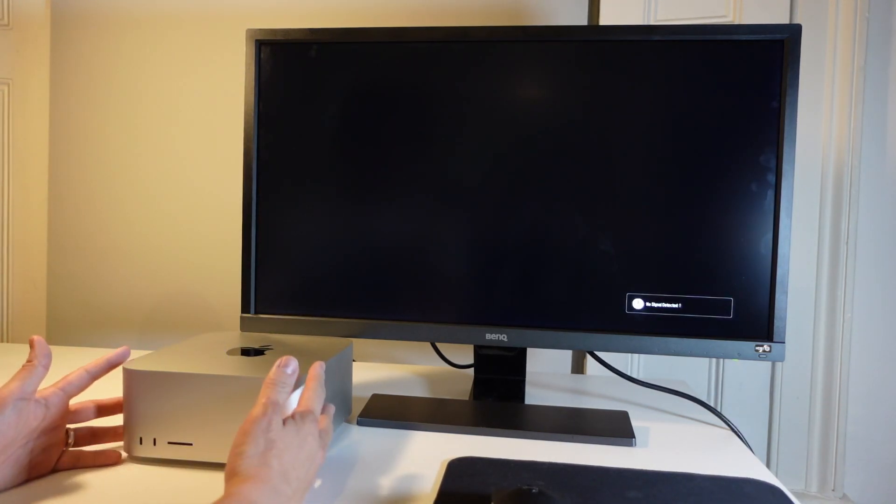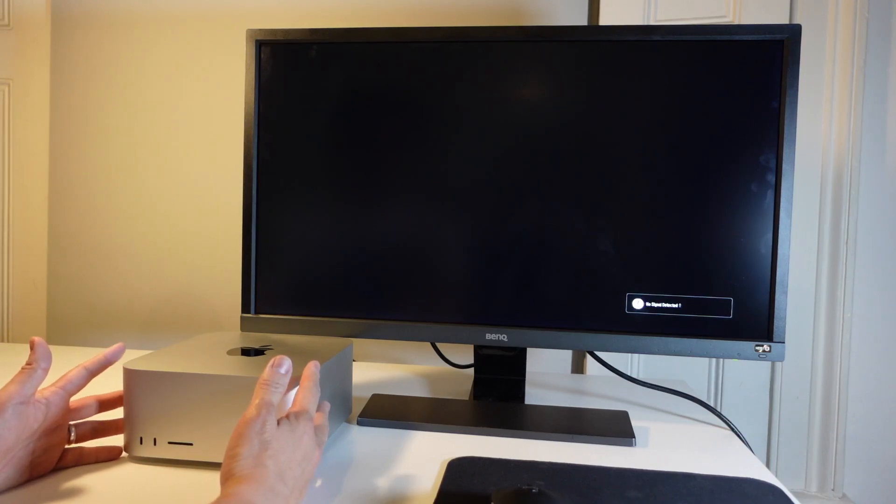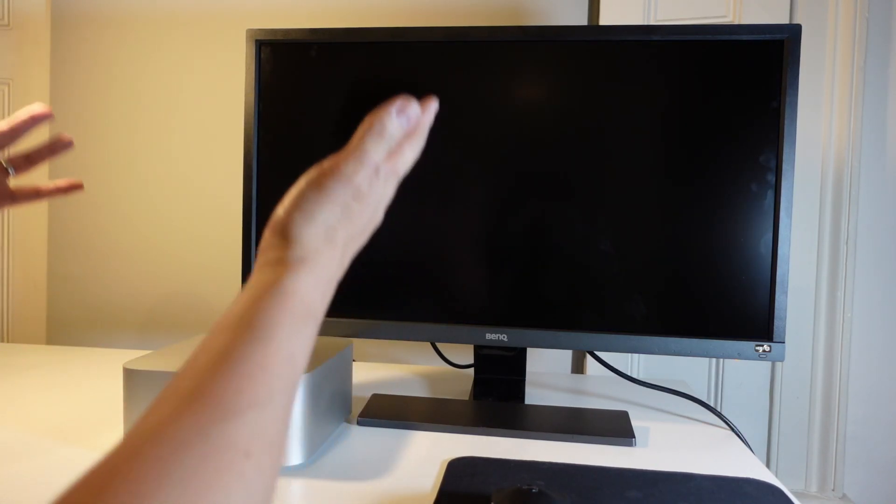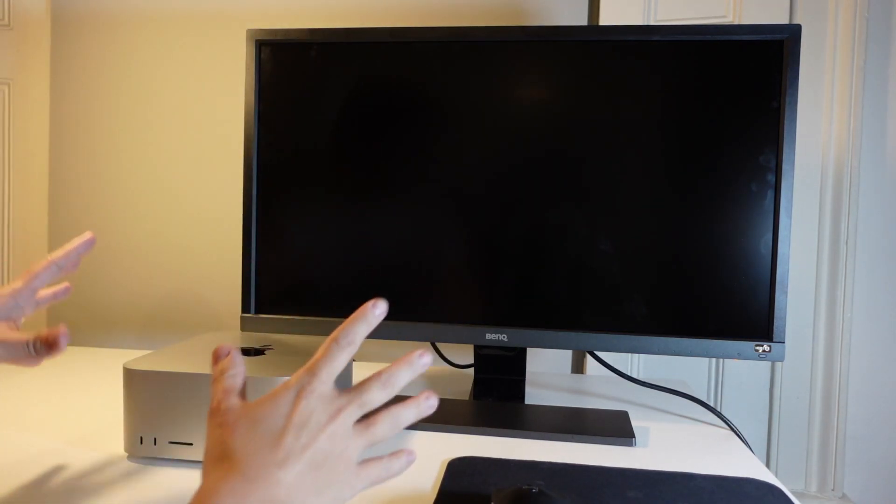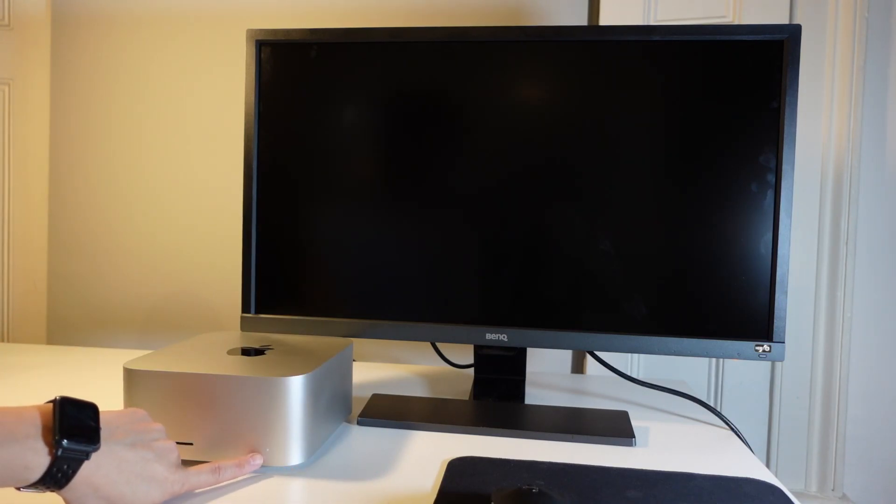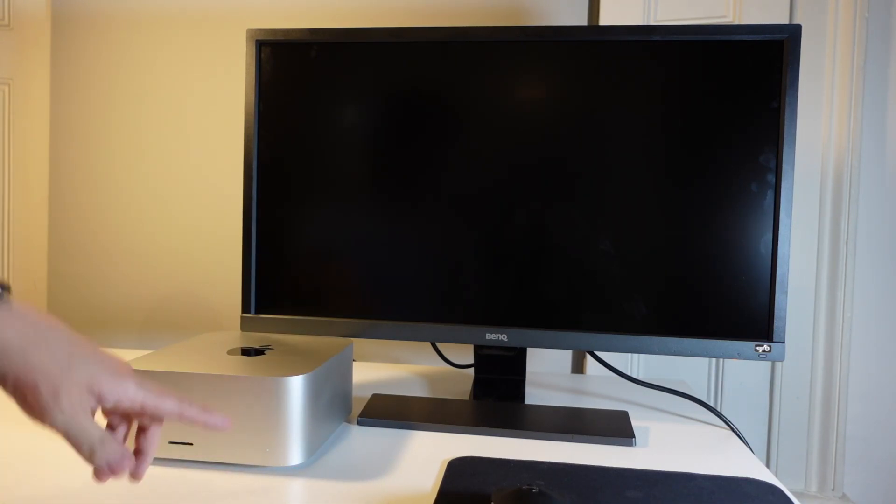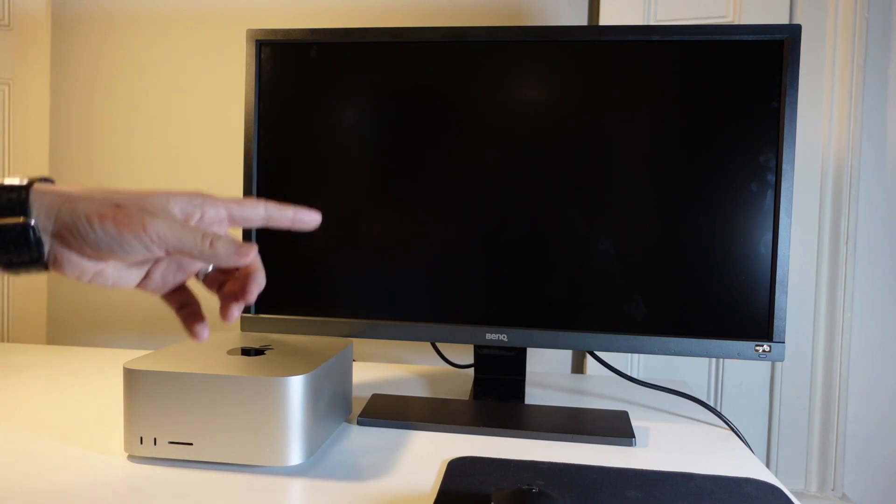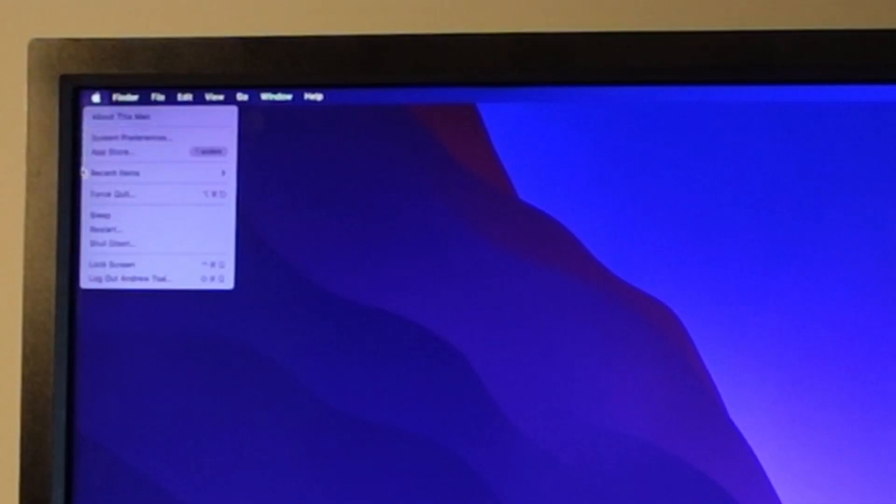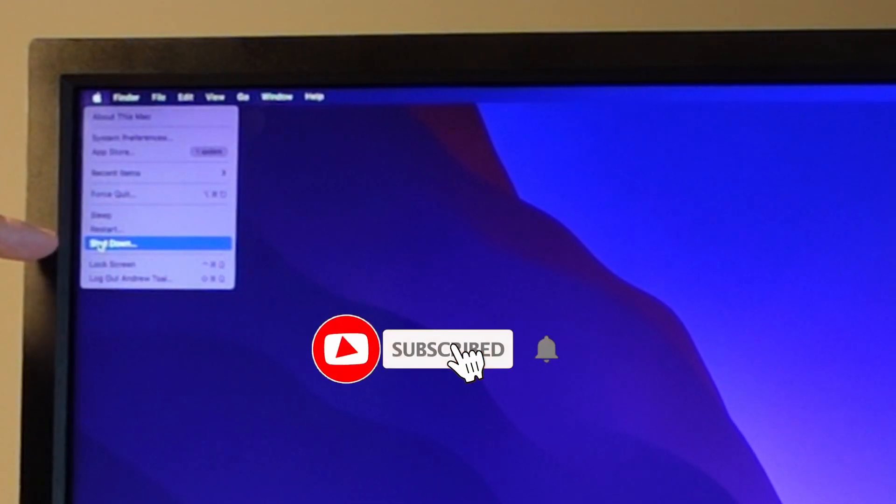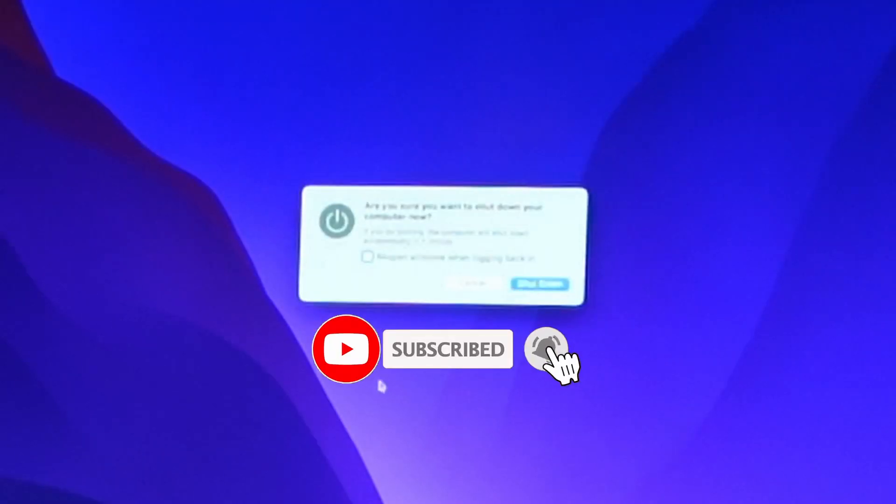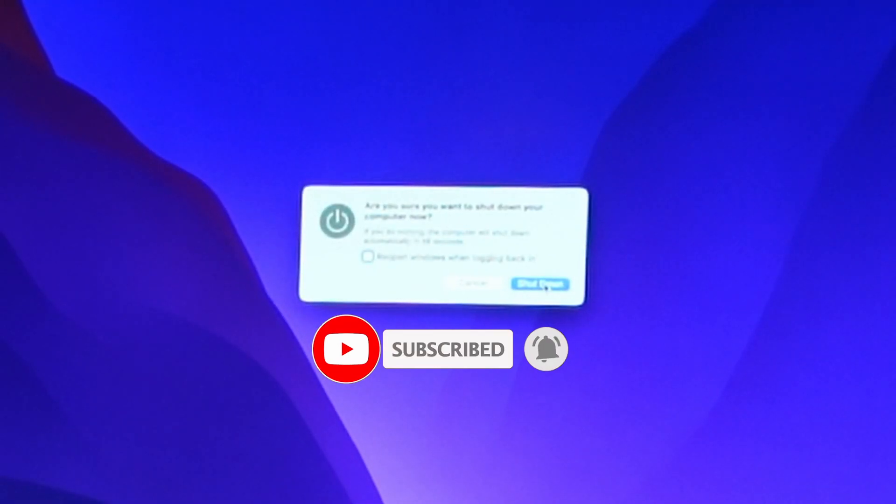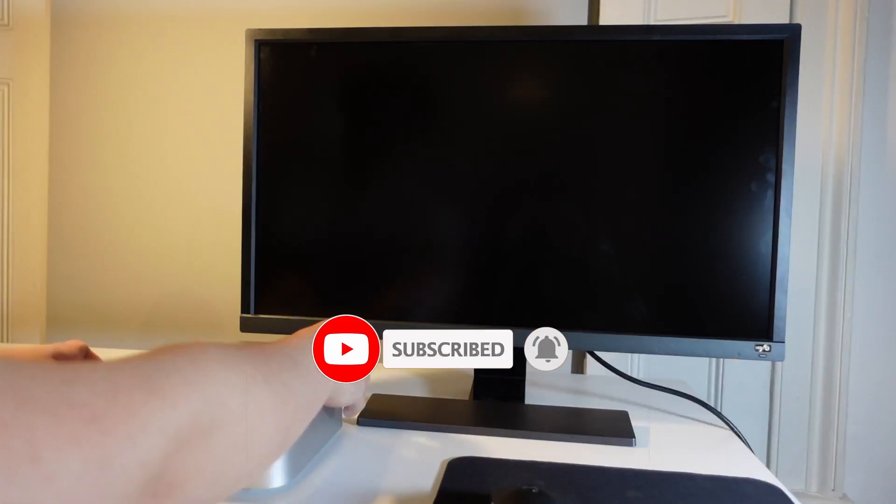So this is the Apple's Mac Studio computer, the desktop computer, and what I'm going to do is make sure that this computer is completely shut down. This LED light should be completely off. If you don't have this off already, go to the top left-hand side of the screen, click on the Apple logo, and then click shut down, and then we're ready to move on to the next step.